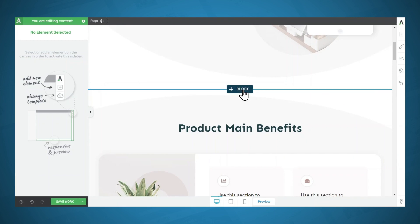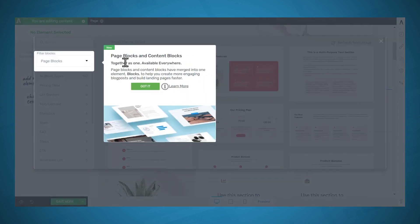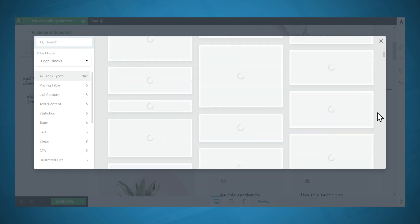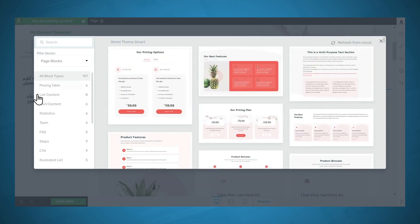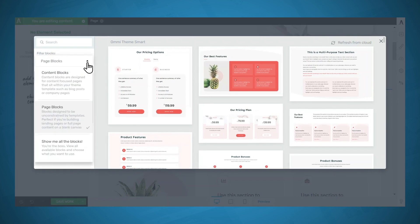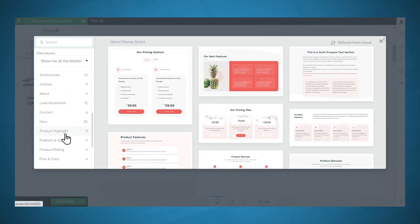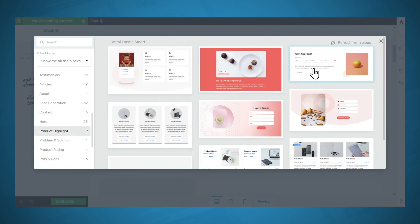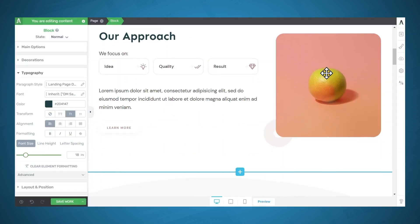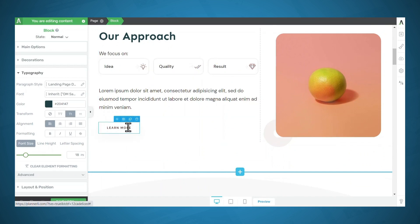I'll click on that button. There's a note saying we have both page blocks and content blocks available on this page. Now we can choose a block to insert. There are several different types of blocks available. If you'd like to see all blocks, click on the dropdown and go to Show Me All Blocks. Let's look for a product highlight block — this one looks interesting, so I'll click on that. Our main brand color was automatically used for the icons and button text.